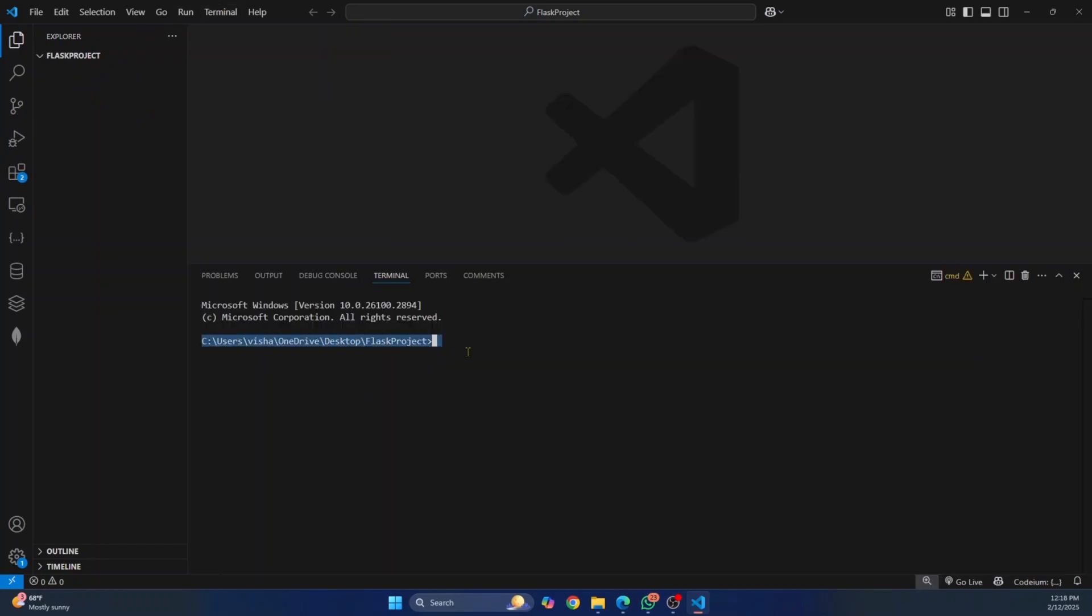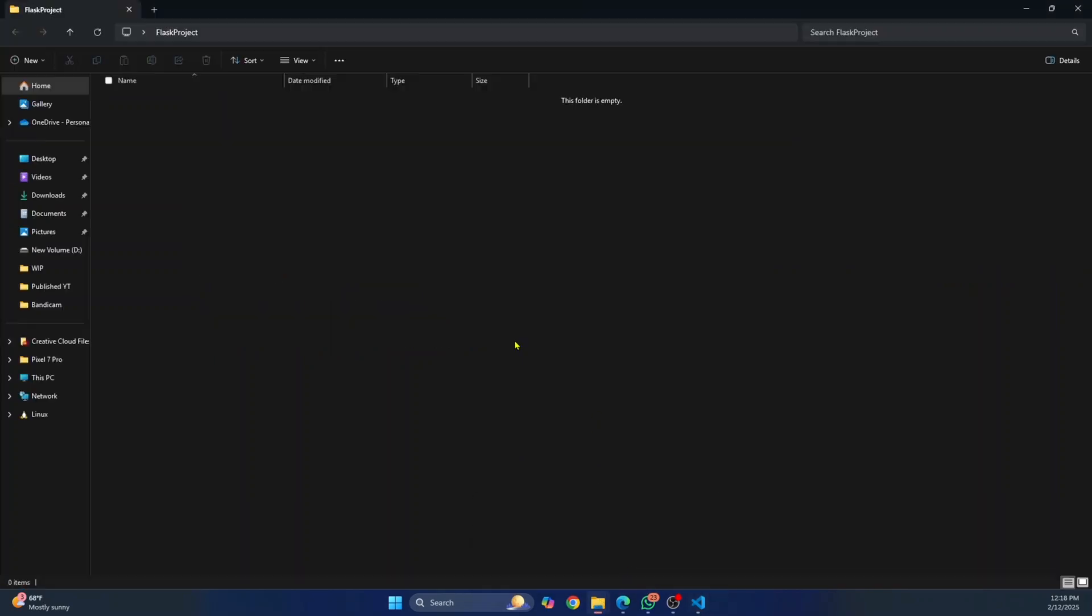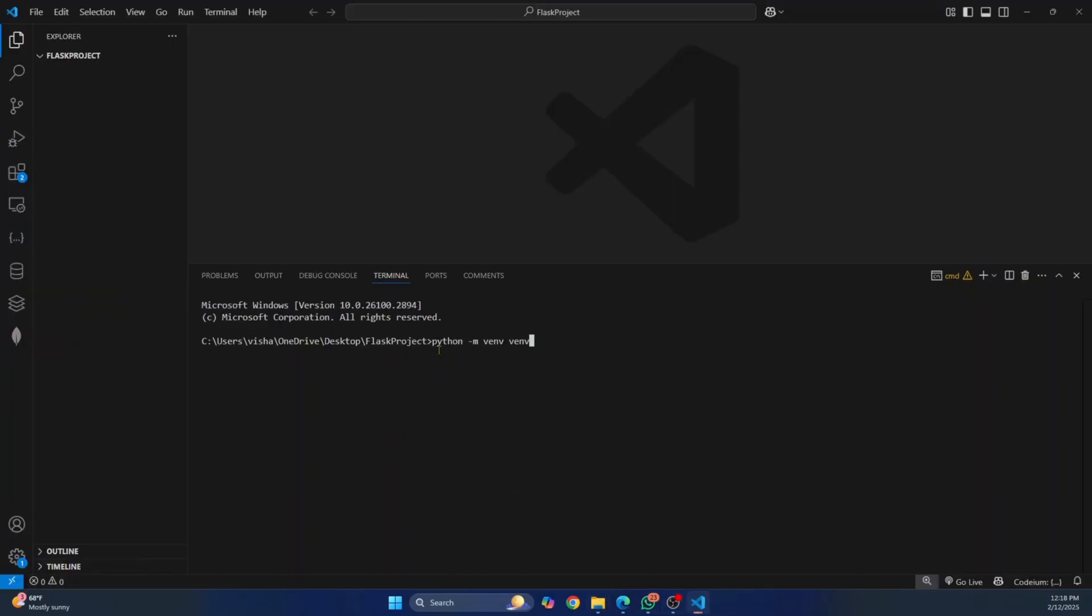So here you need to enter this command Python dash M venv and then name your virtual environment. You can just call it anything you want. I'll just call it venv as this is the standard practice. And if you are on terminal or PowerShell window, enter this command in your command prompt or PowerShell, and then hit enter.